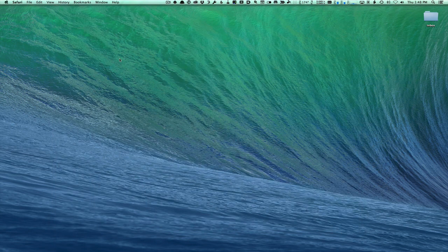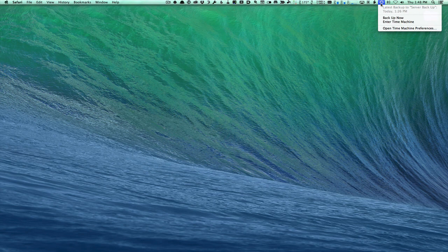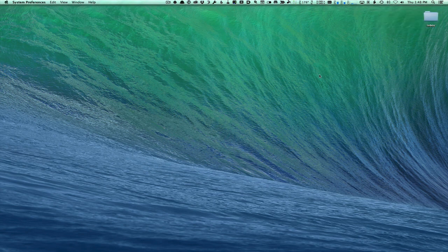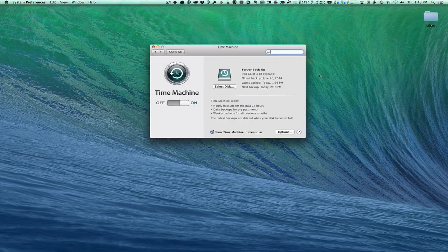Another thing you're going to want to do is make sure your backups are working. You can check your Time Machine backups to make sure you have that current. Open Time Machine Preferences and it'll tell you when the last backup was and confirm you've got a current backup if you're using Time Machine.